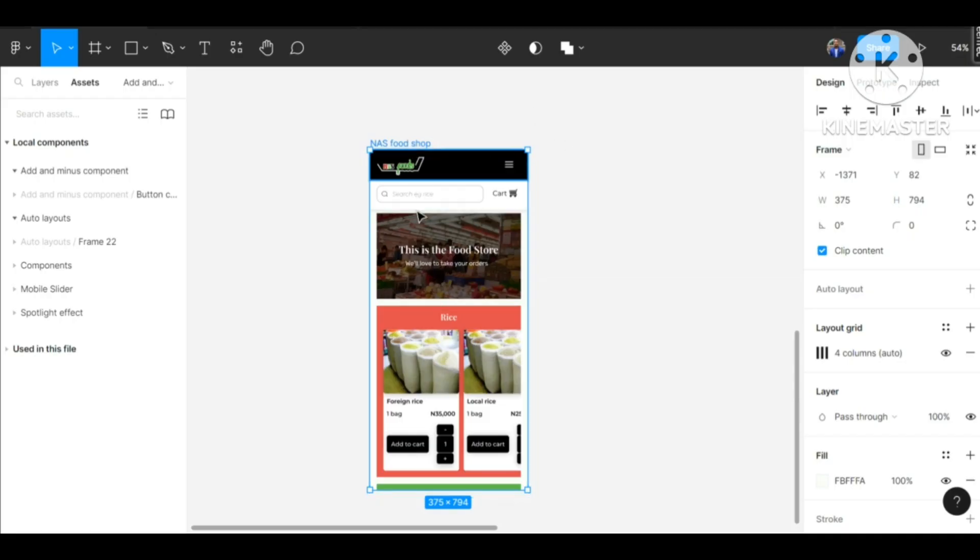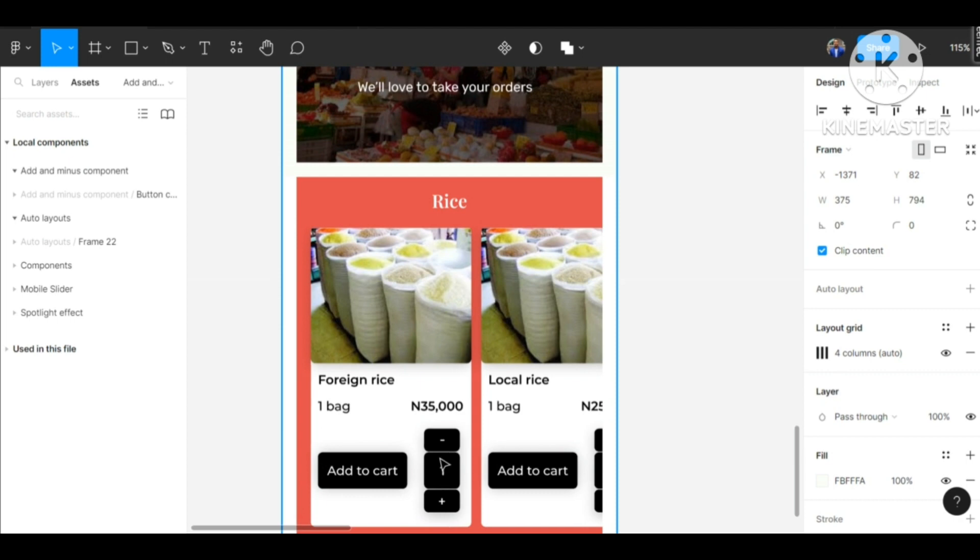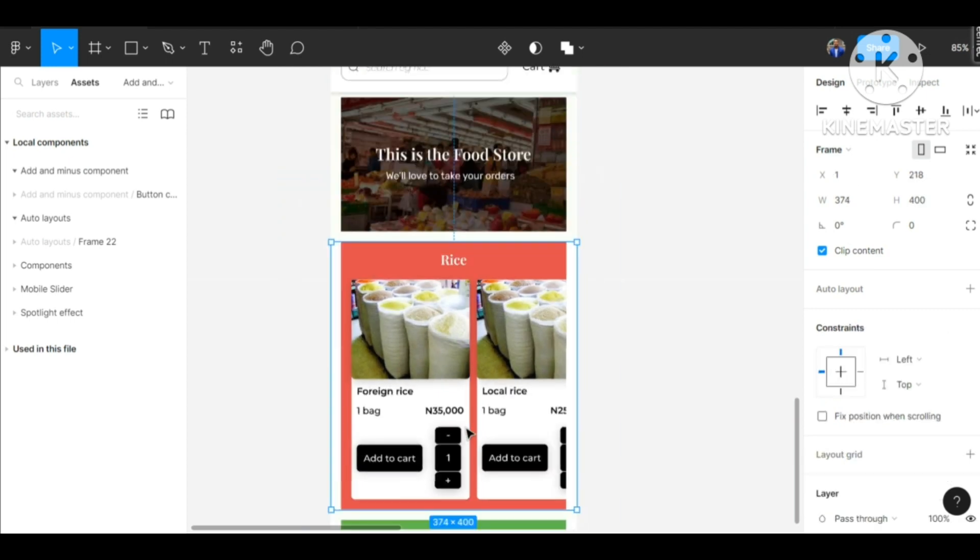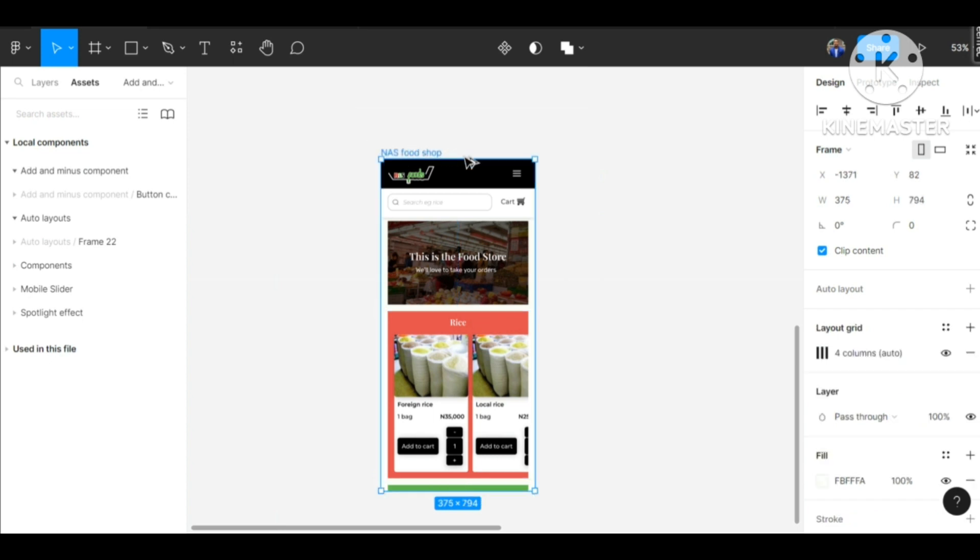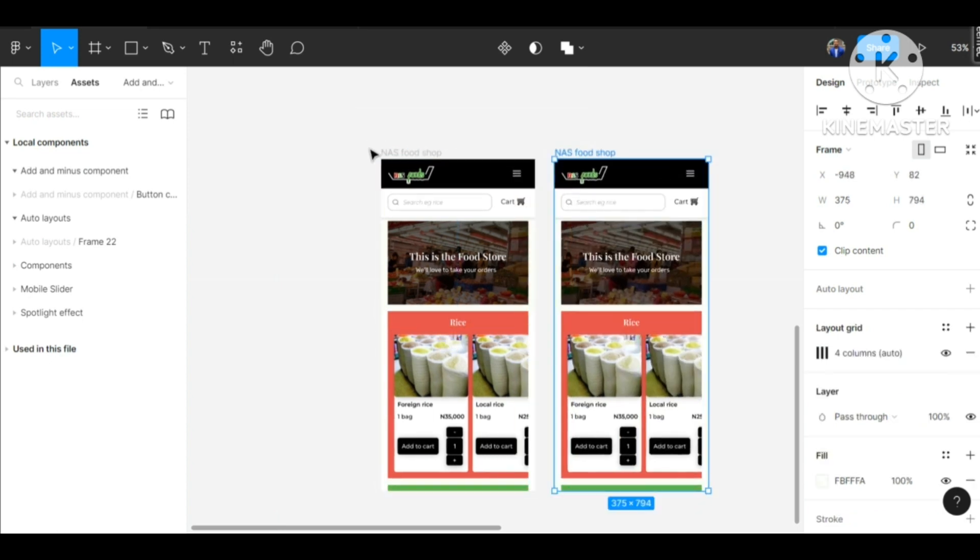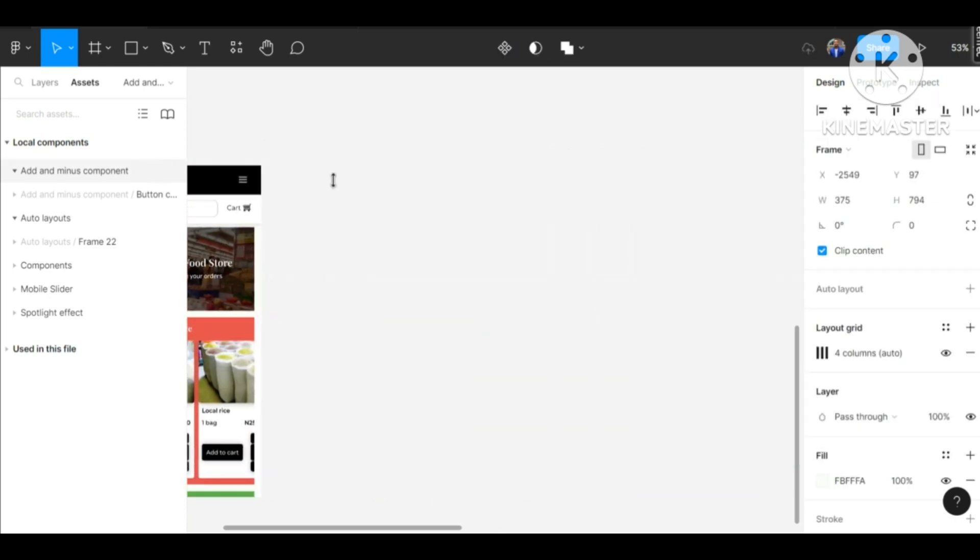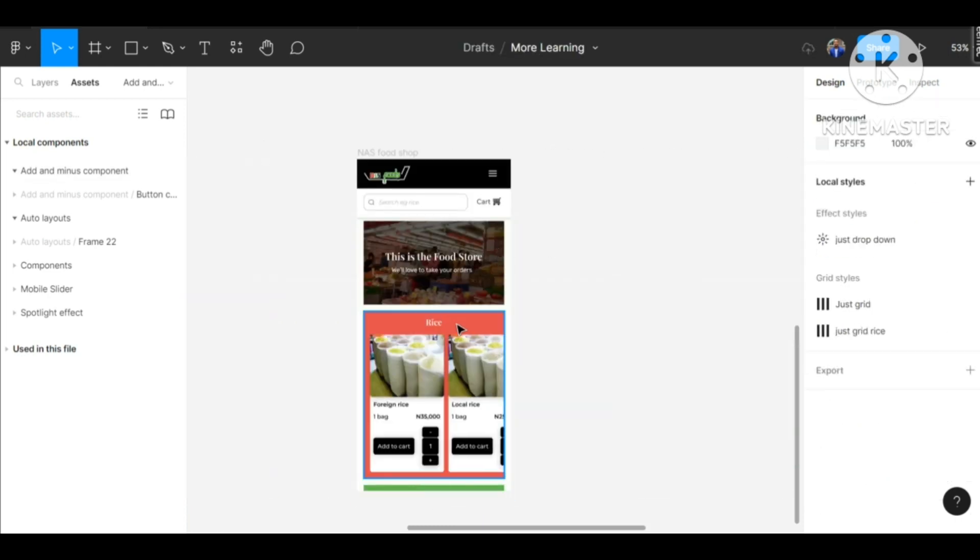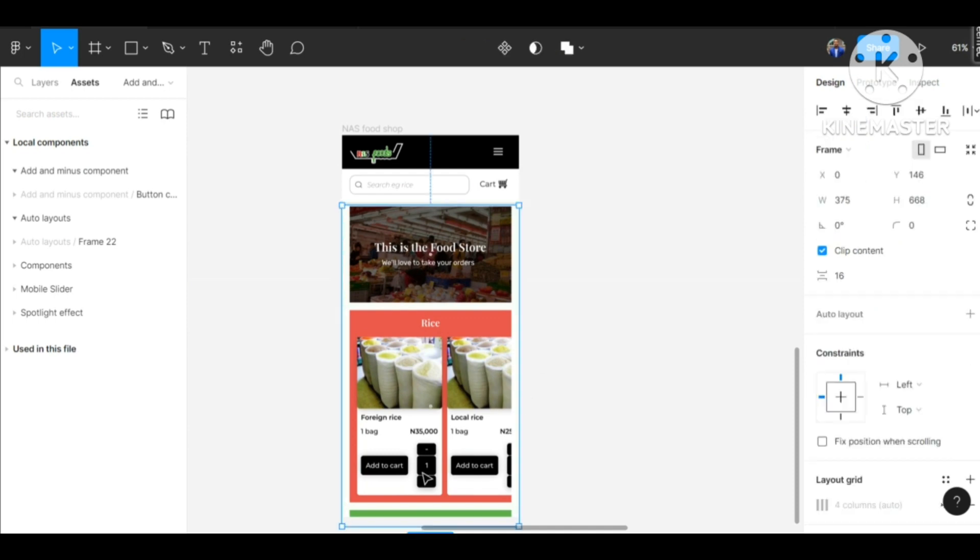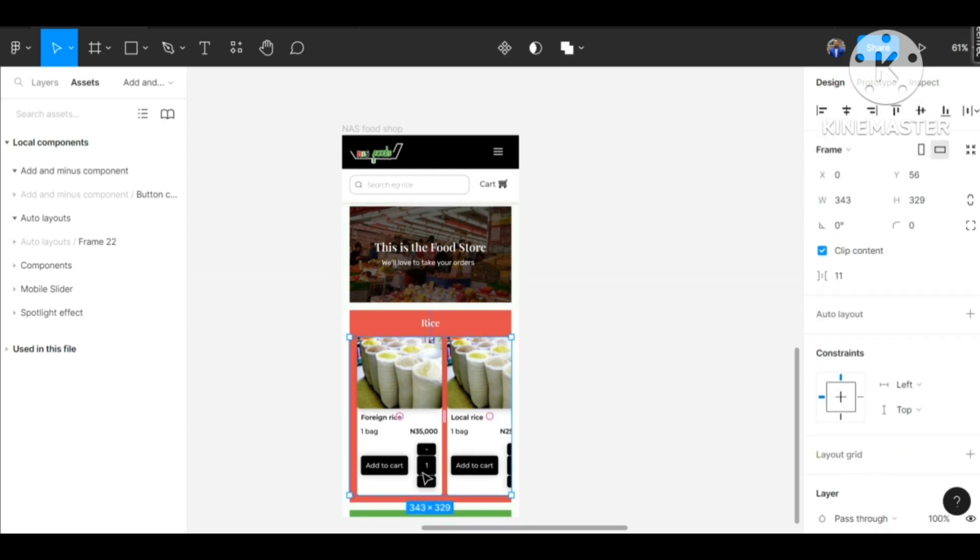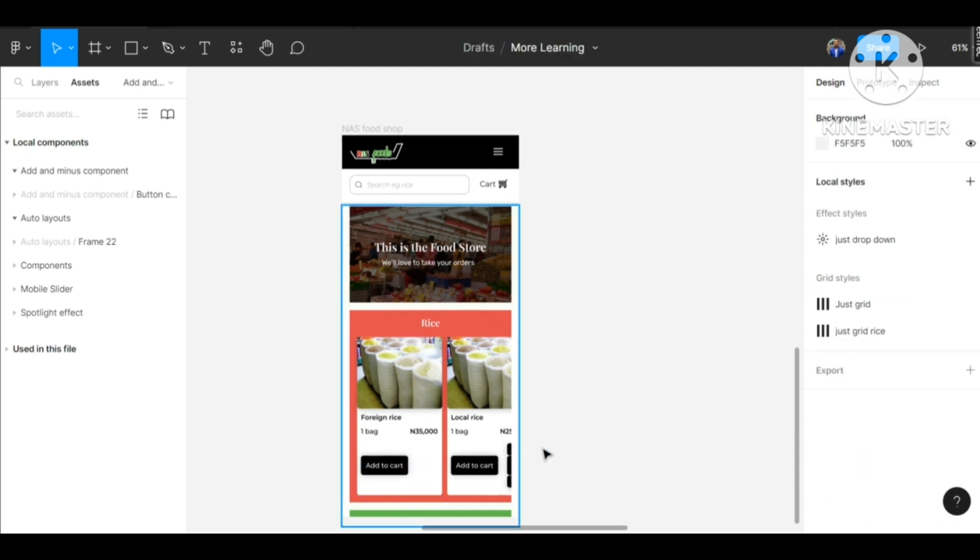This is a food shop app I created some time ago. We'll be looking at this button and creating a new one. First thing, we are going to duplicate this frame and move it aside so we are working with the duplicate. Next thing we're going to do is replace this button we have here so we can create a new one and add it into this place.